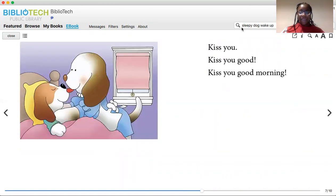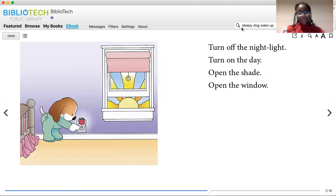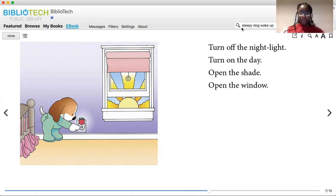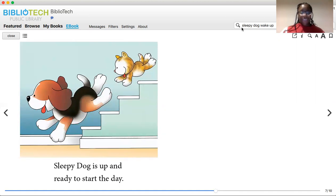Kiss you. Kiss you good. Kiss you good morning. Turn off the night light. Turn on the day. Open the shade. Open the window. Sleepy Dog is up and ready to start the day.